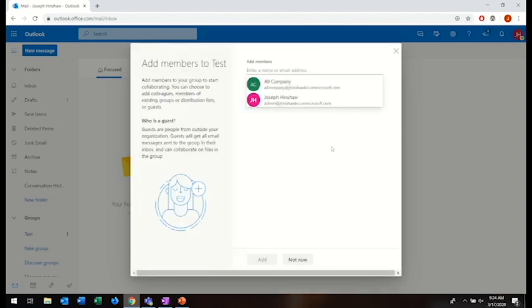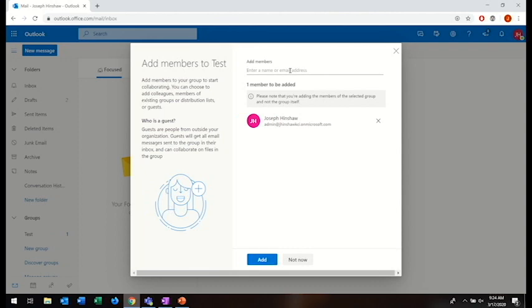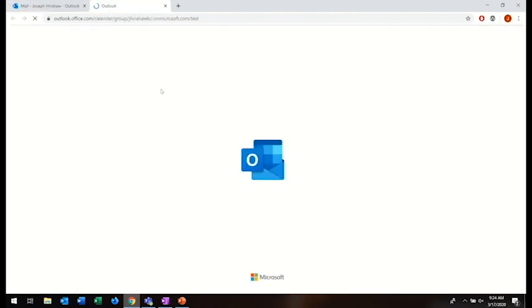Now, I'm going to be given the option to add members to the group. In this example, I will add everybody. You can also add individual emails as well. I'm going to click Add once I'm finished and then click the Go to the Group Calendar link.